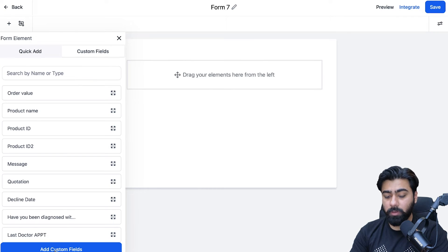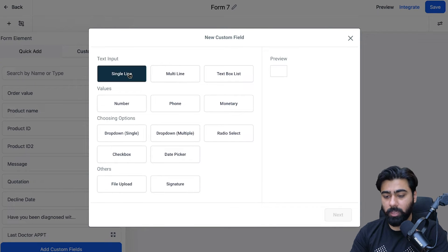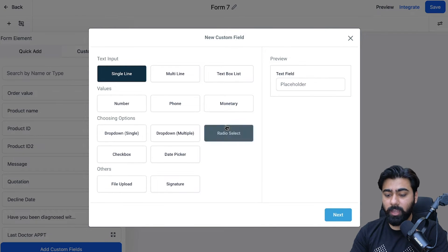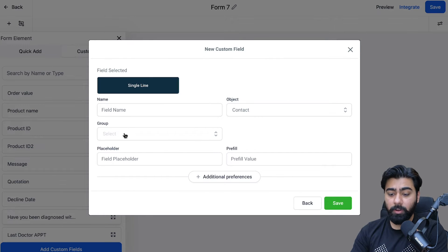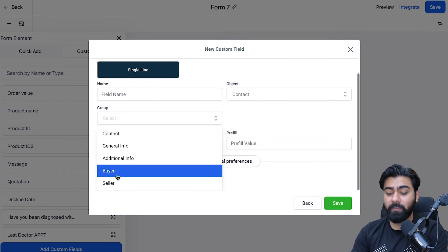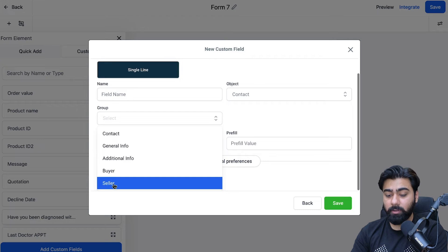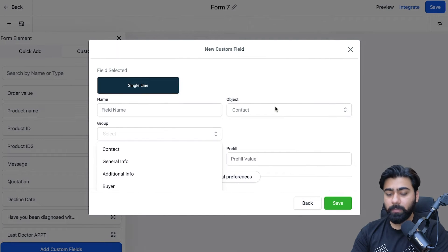At the bottom of the screen you'll see the option 'Add Custom Fields'. Here you can decide the type of input for that custom field — for example, if you want text input, select Single Line and click Next. Then you can select the group or folder it will go into. You can now see we have the Buyer and Seller categories that we just created.